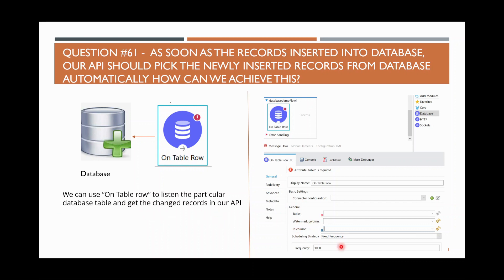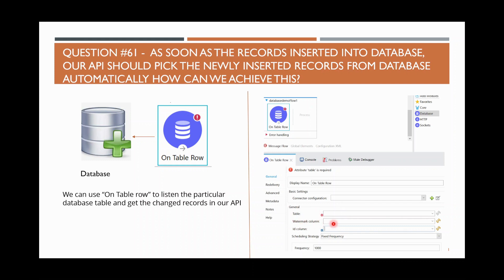Looking at the screen on the right side — when we add an on table row, in the general section we specify the database table information, and there is a watermark column option.